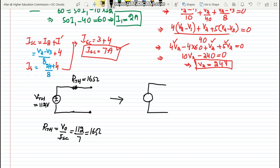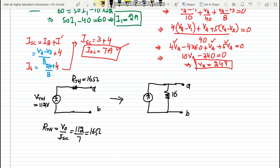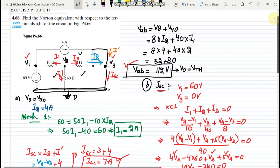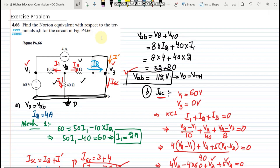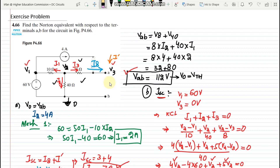To transform the Thevenin equivalent into the Norton equivalent circuit, I replace the voltage source with a current source. The resistance remains the same at 16 ohms, and the Norton current equals the short circuit current, which is 7 amps. That is the Norton's equivalent circuit across terminals A and B. I'll see you in the next video — take care and thank you.